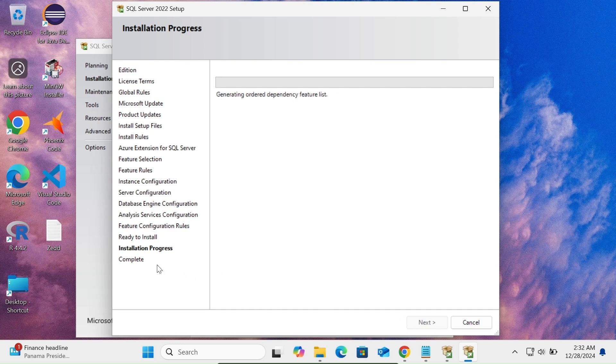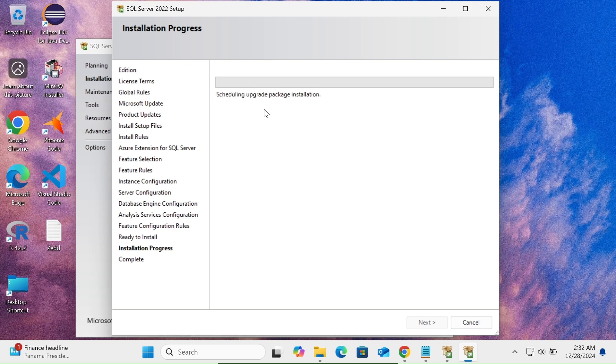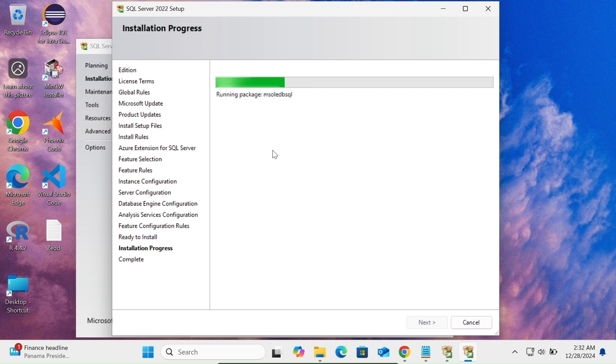Installation is now in progress. Microsoft SQL Server is now installing on this Windows operating system.